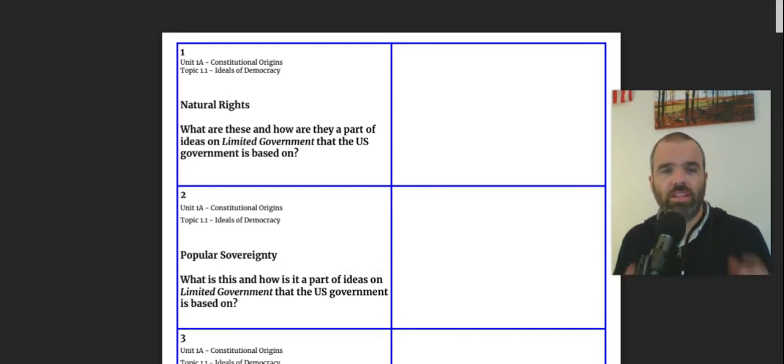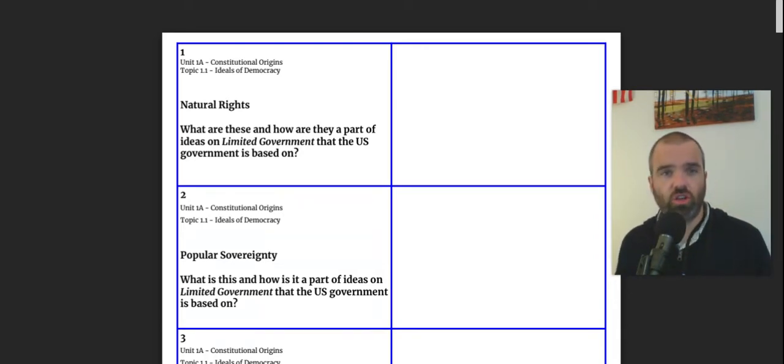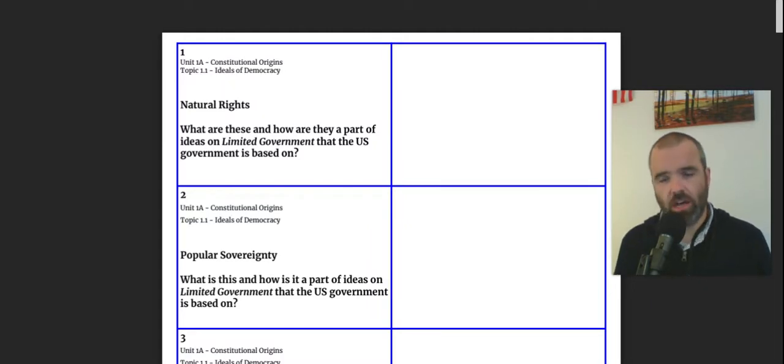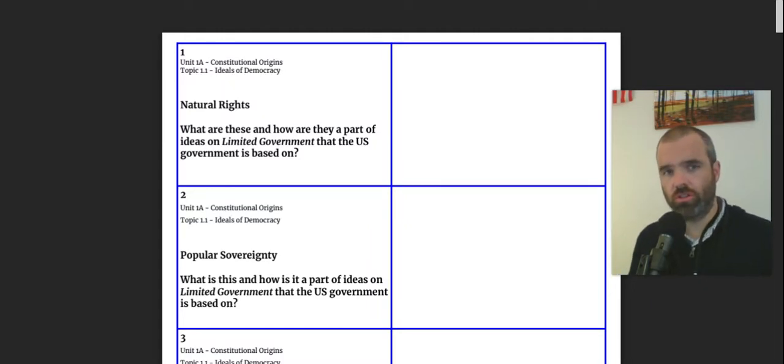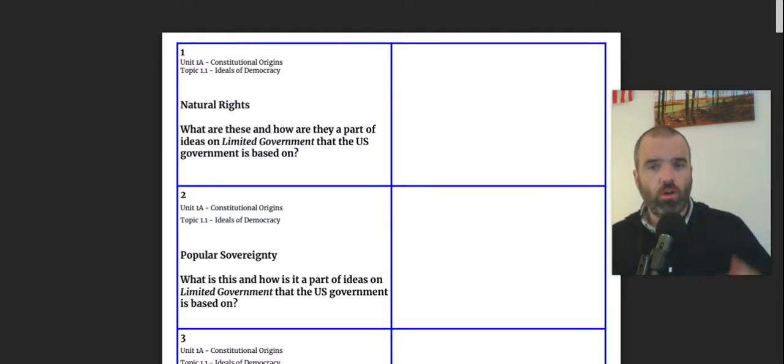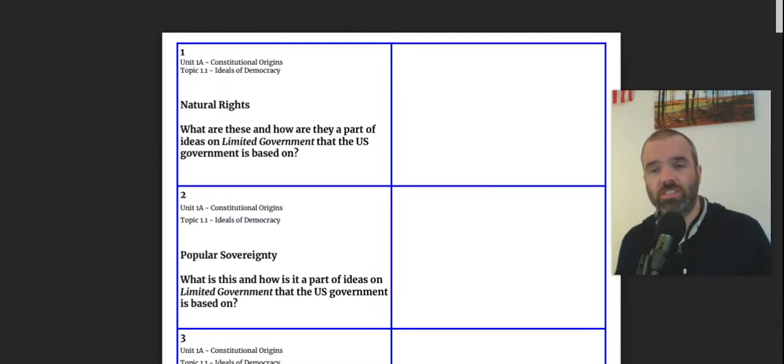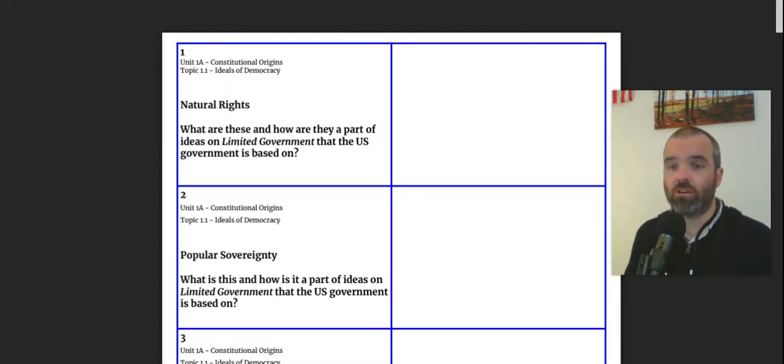Hi everybody. So let's take a look at our flashcards for Unit 1A, Constitutional Origins. So I'm going to walk through these flashcards. This is a rapid fire review.